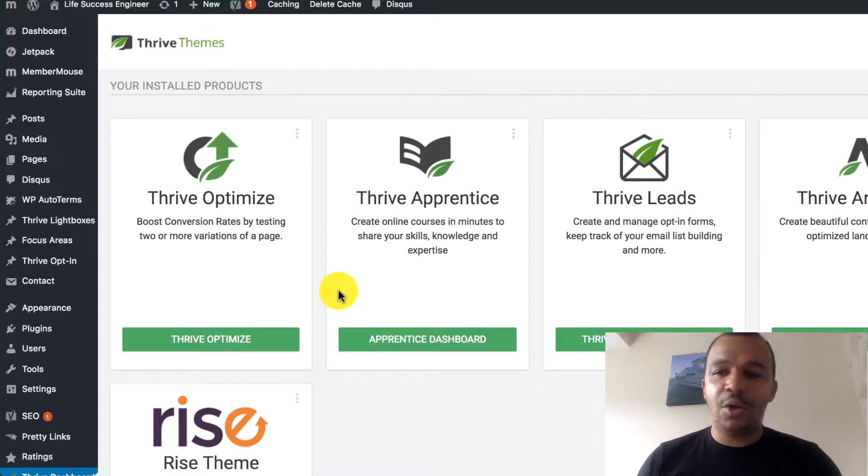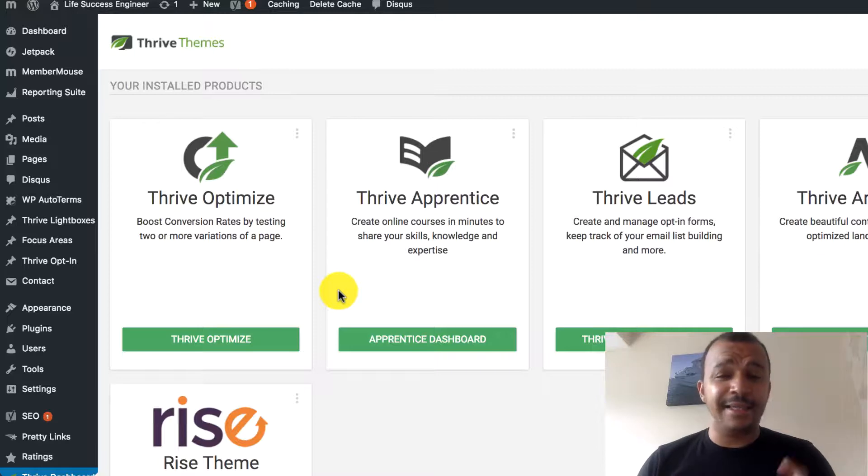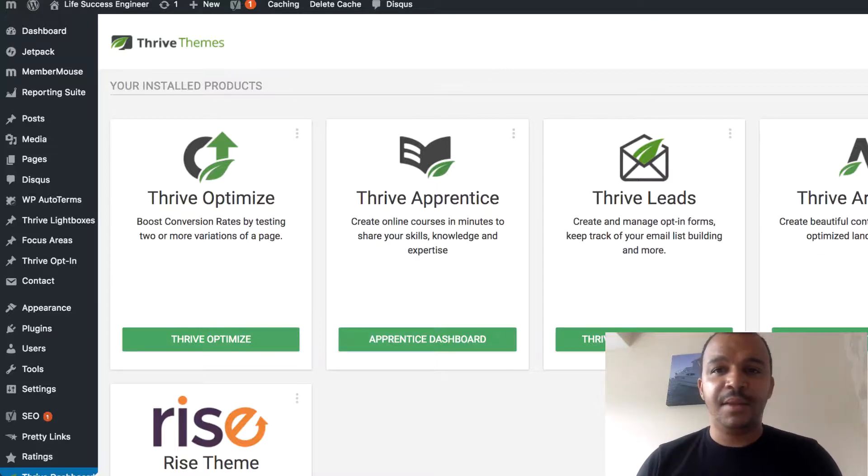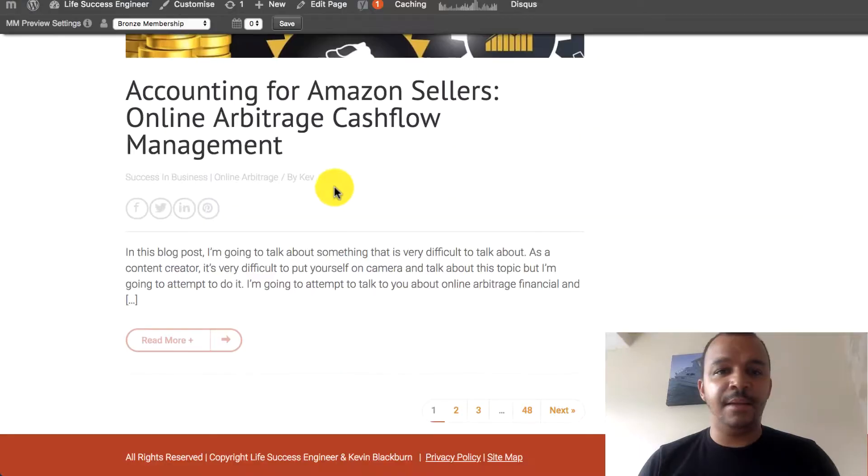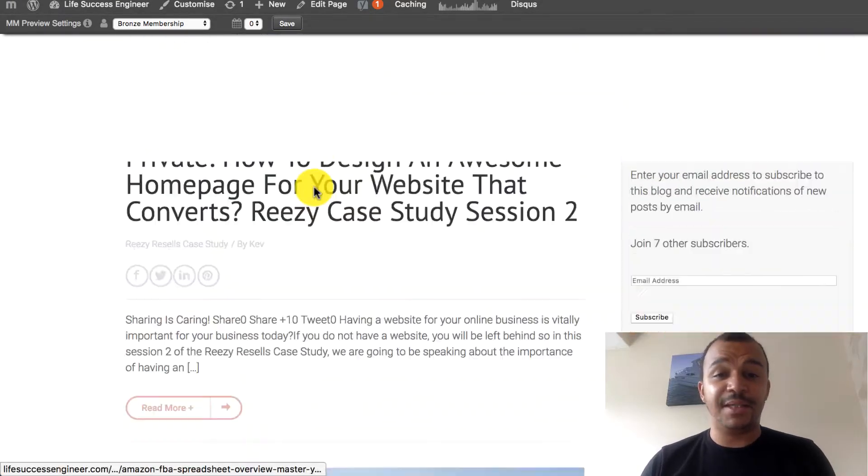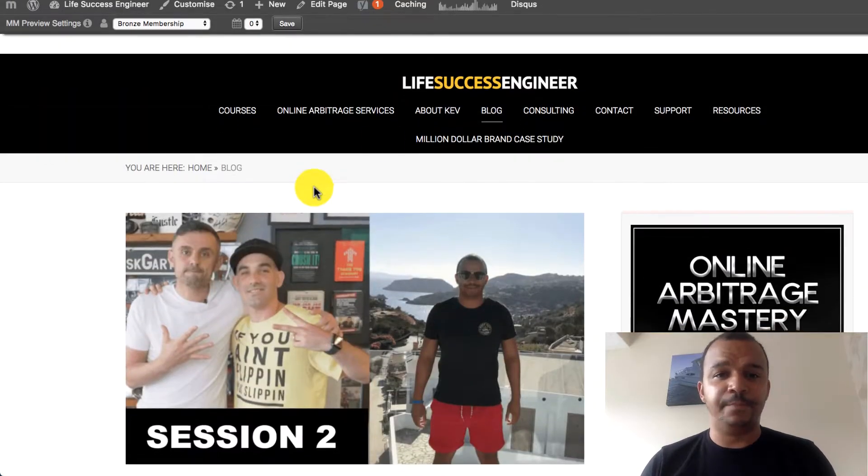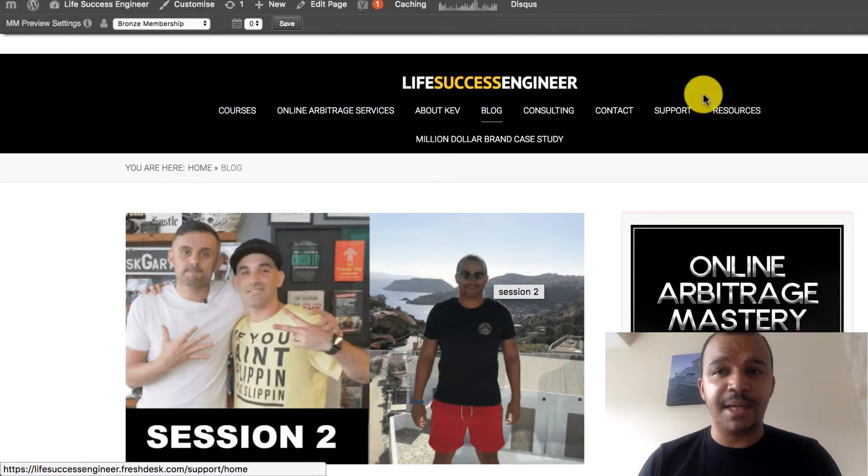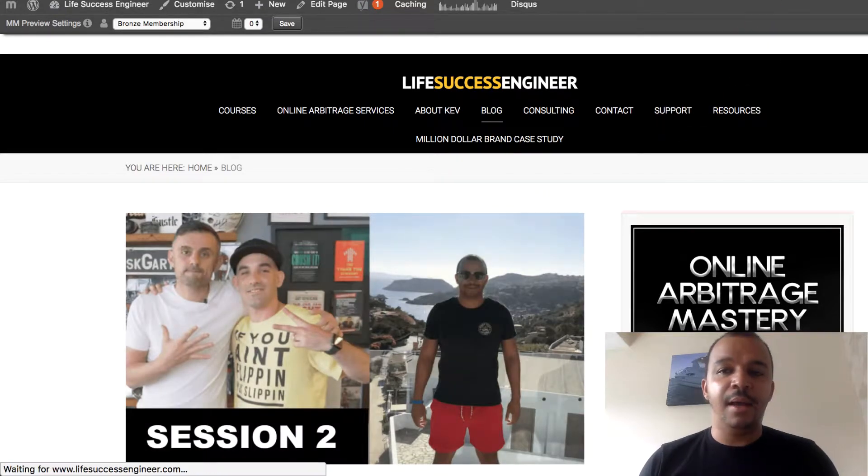I've installed Thrive Architect, Thrive Leads, Apprentice and Optimize. I've got the theme. This is my blog at the minute, lifesuccessengineer.com. You can see I've been using it for some time now.